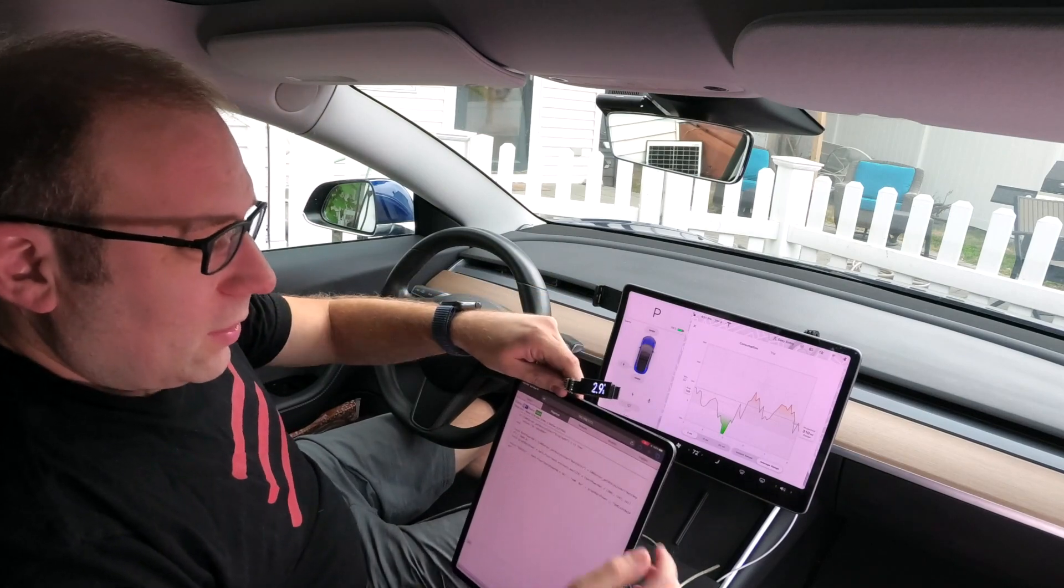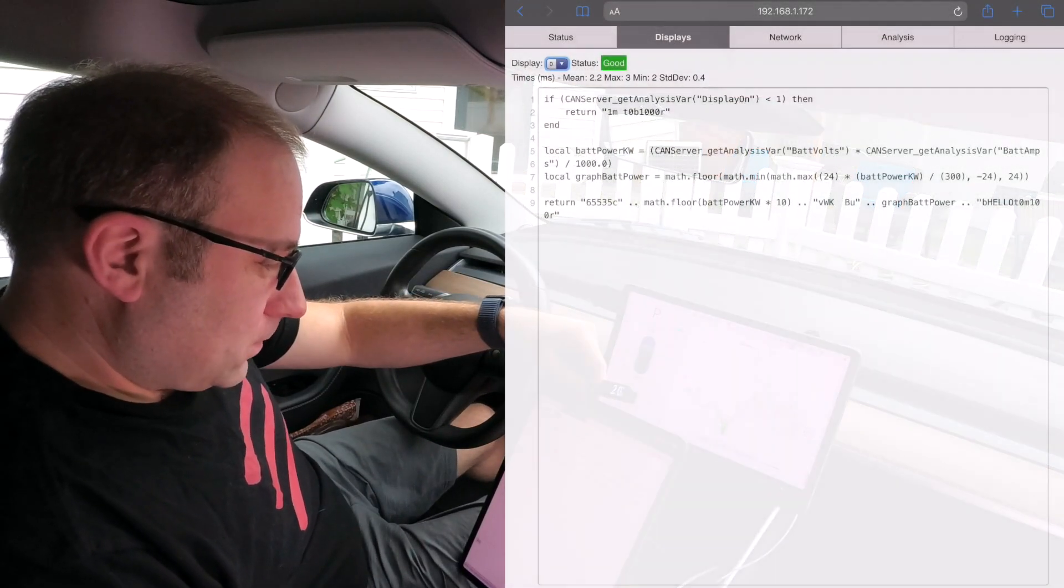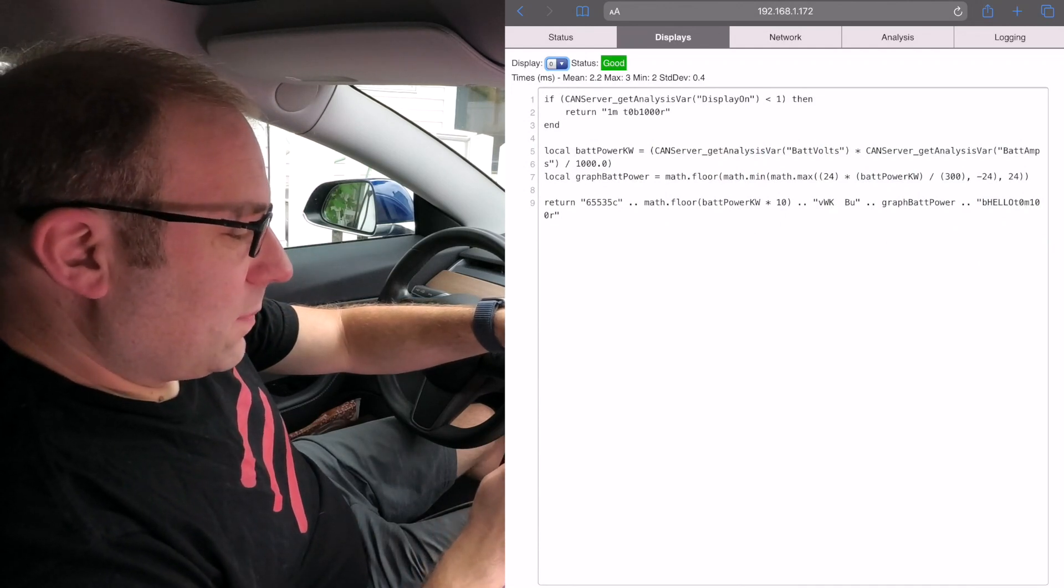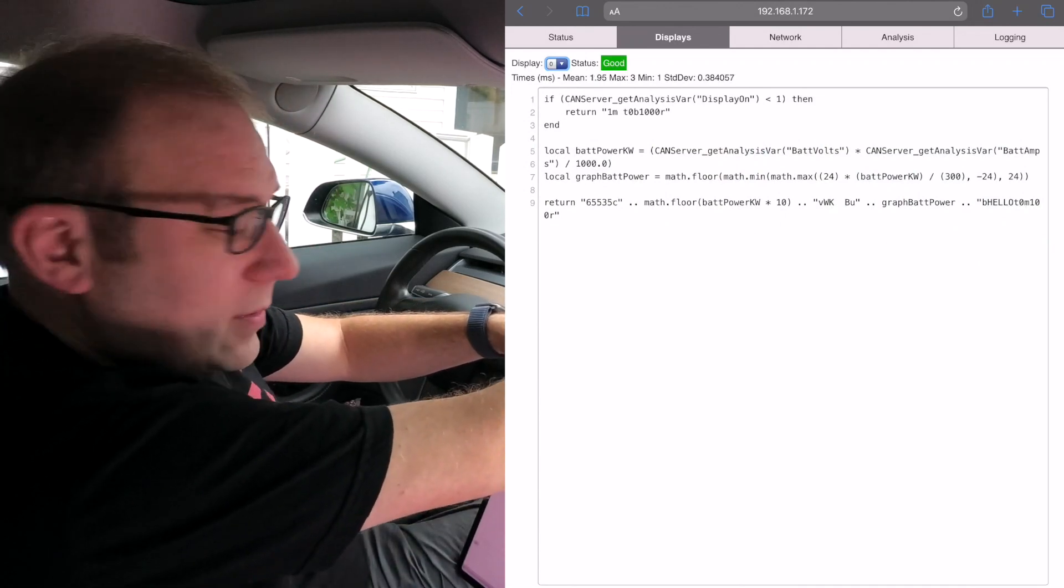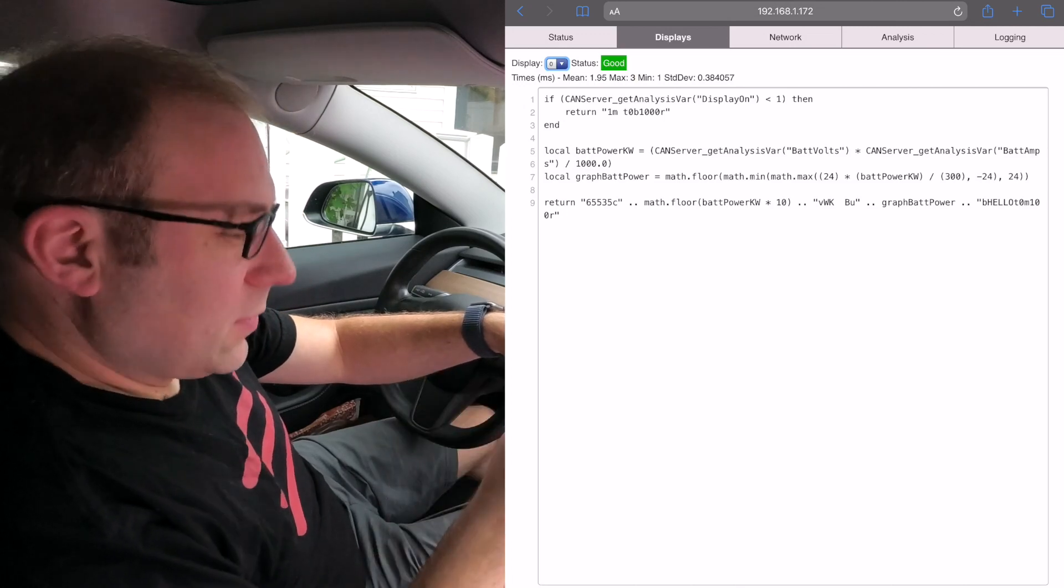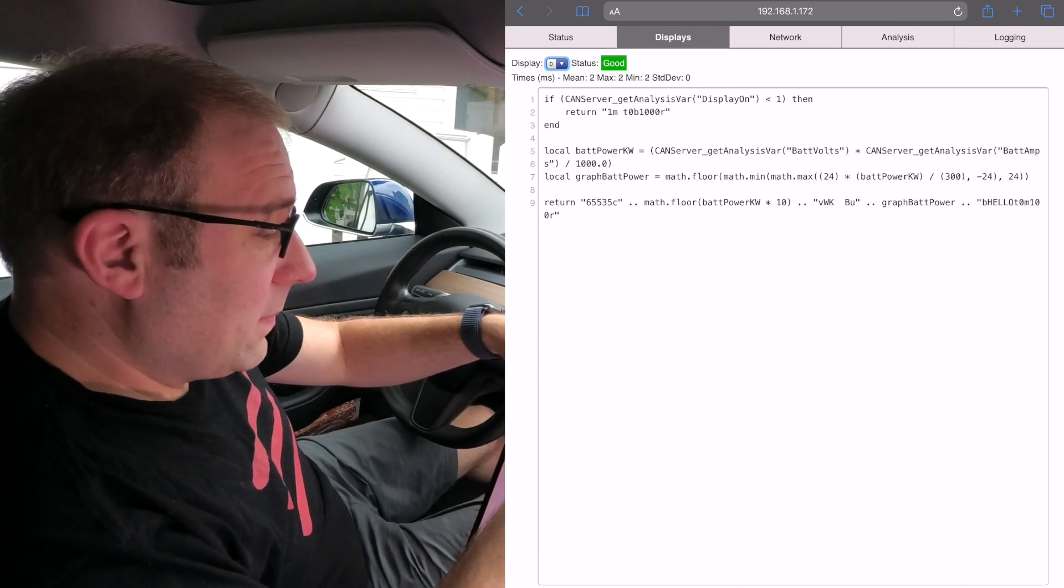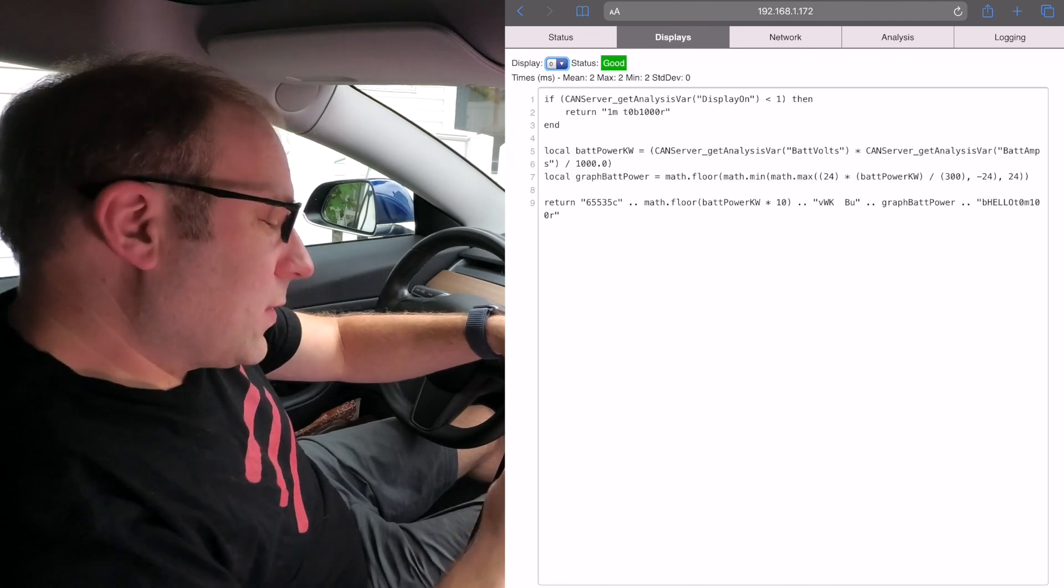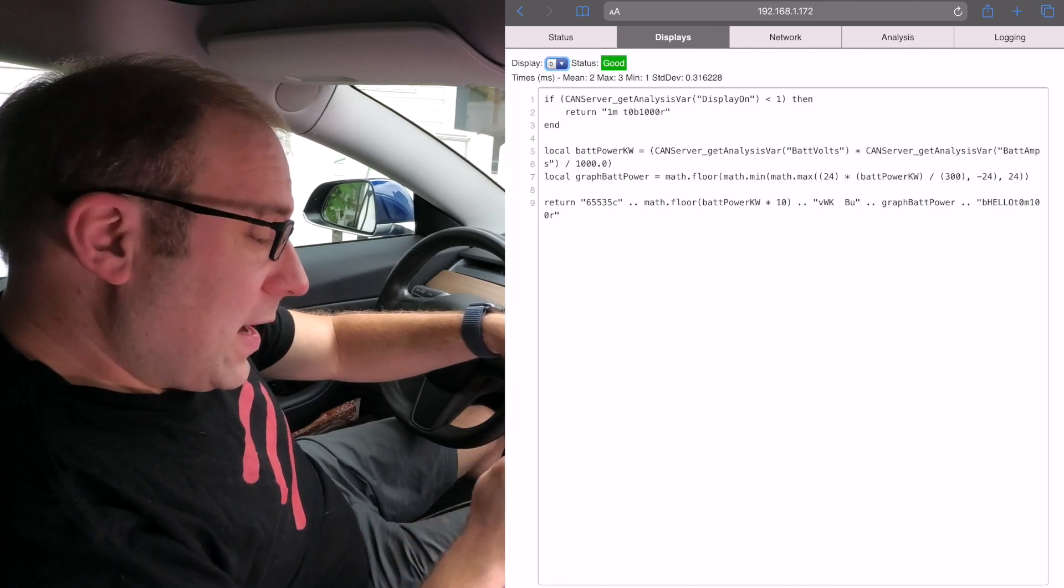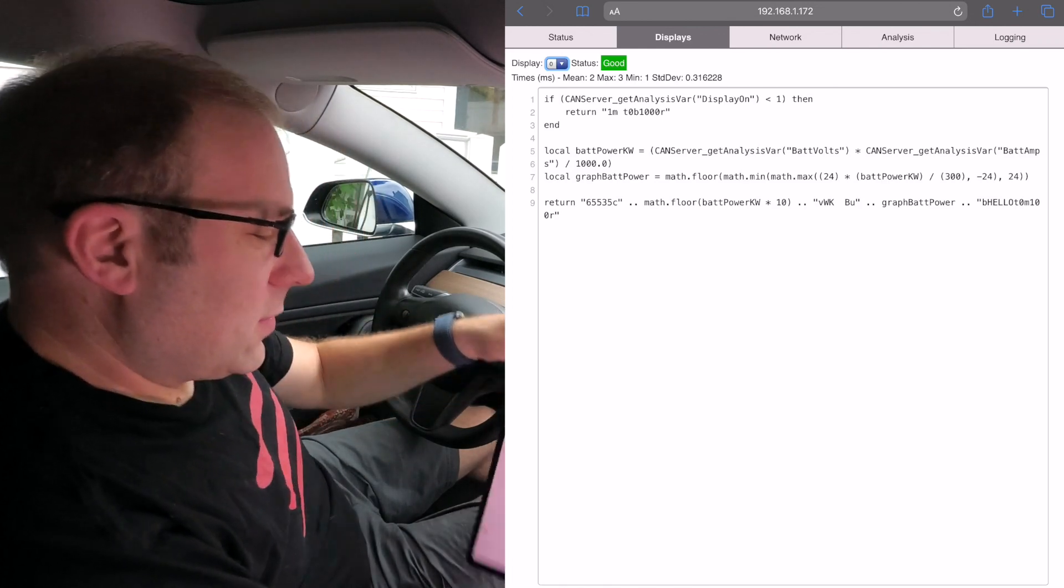Right now it's showing battery kilowatts. The first few lines compare to the center display to see if it's on or not, so when you leave the car the micro display turns off right away so it's not on all night while you're charging.